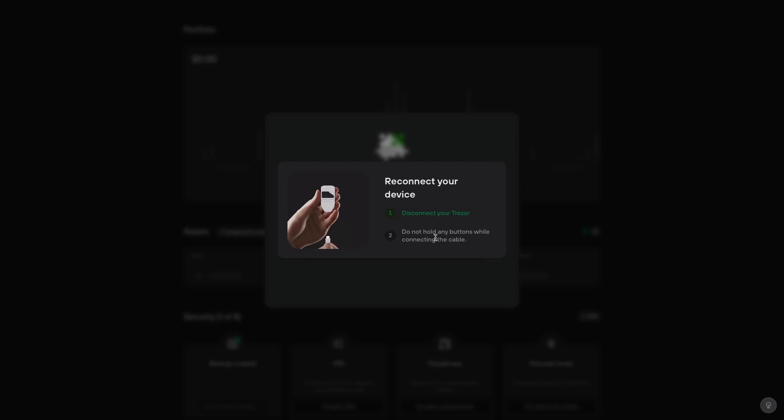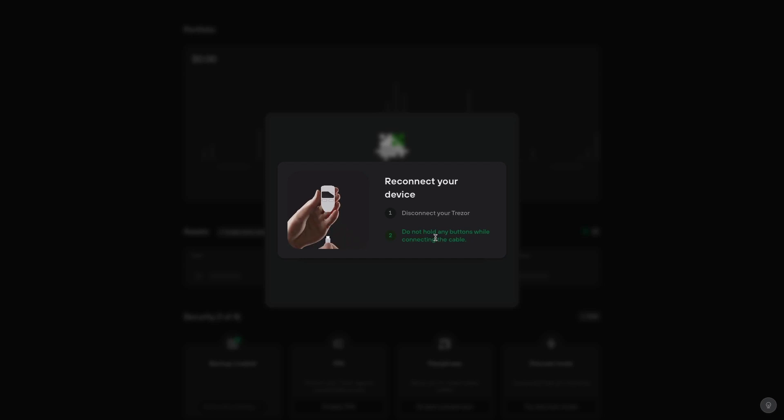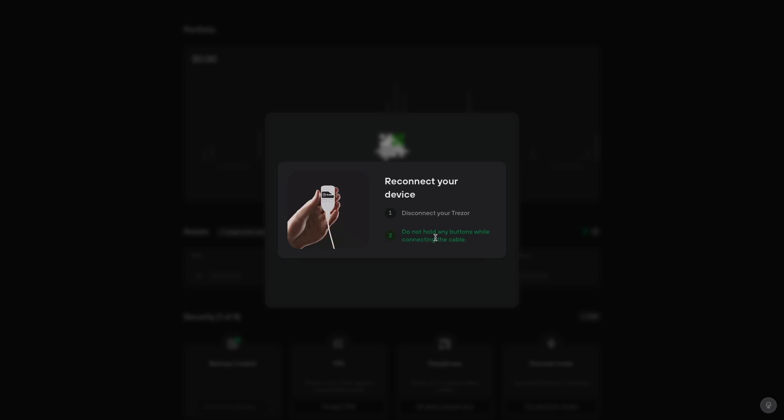Now you need to reconnect it. So you disconnect your Trezor, and when you reconnect it, you don't need to hold any buttons down at all. You might want to give it maybe 10 seconds after disconnecting it and putting it back in. Once you do that, you'll see your default screen load on your Trezor.